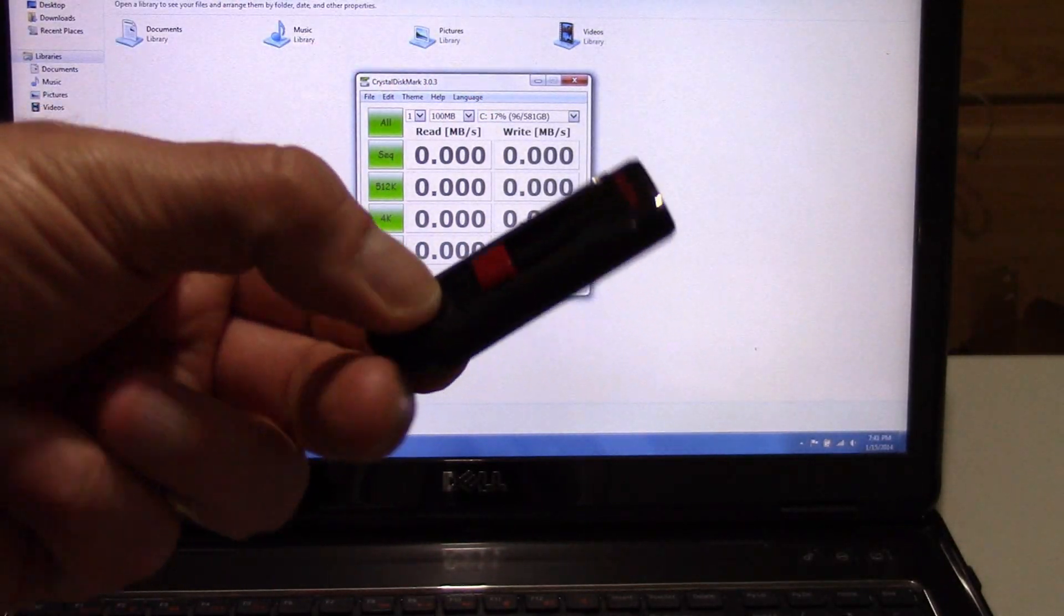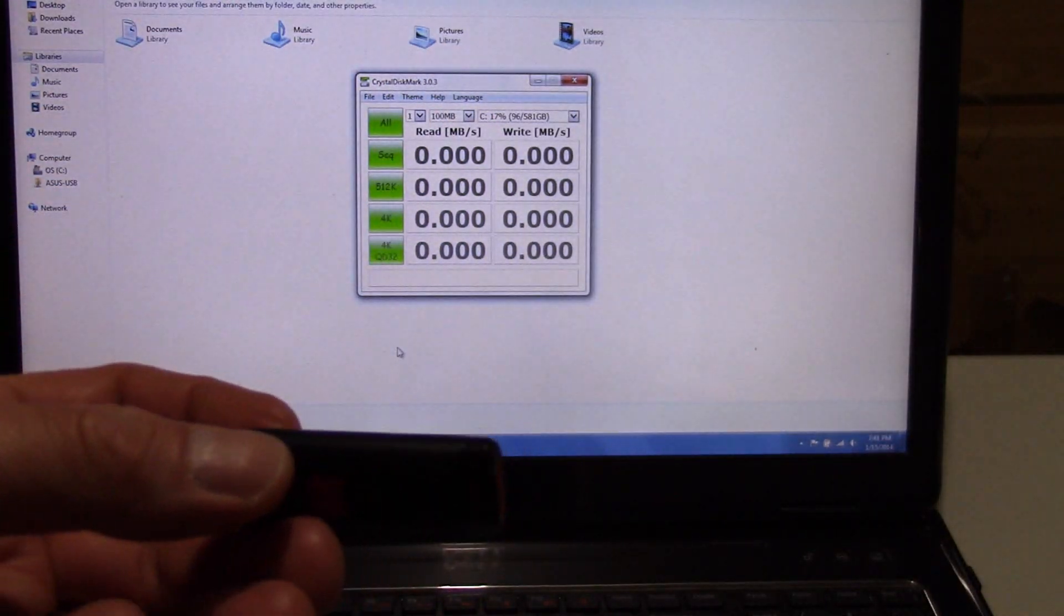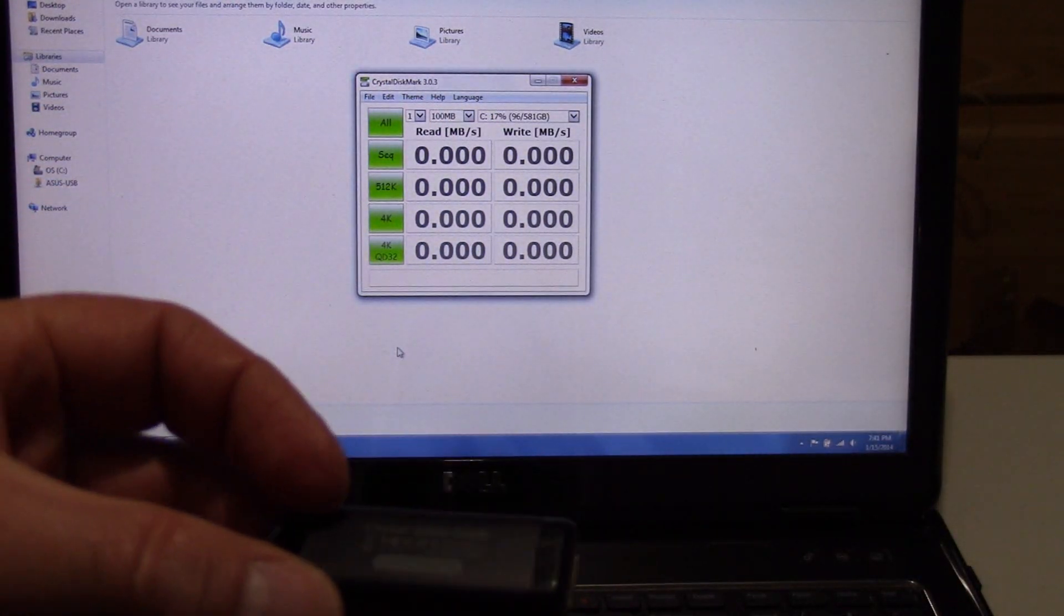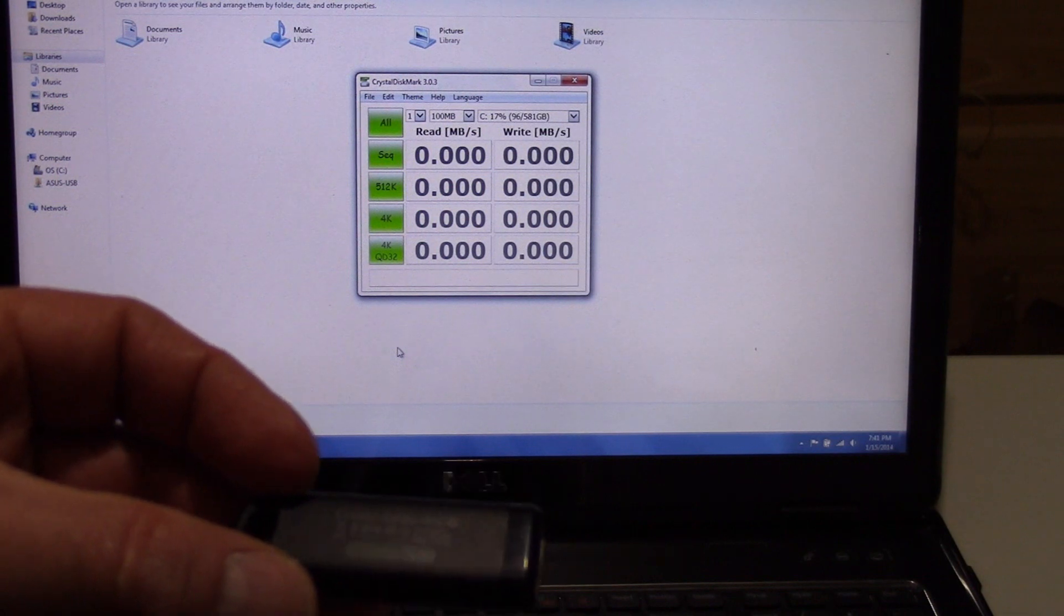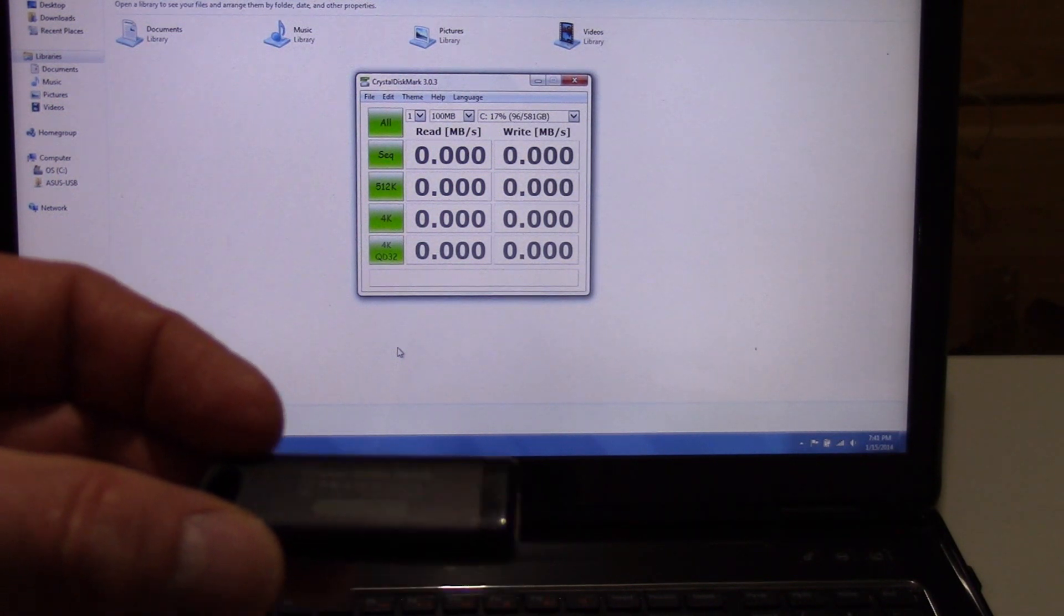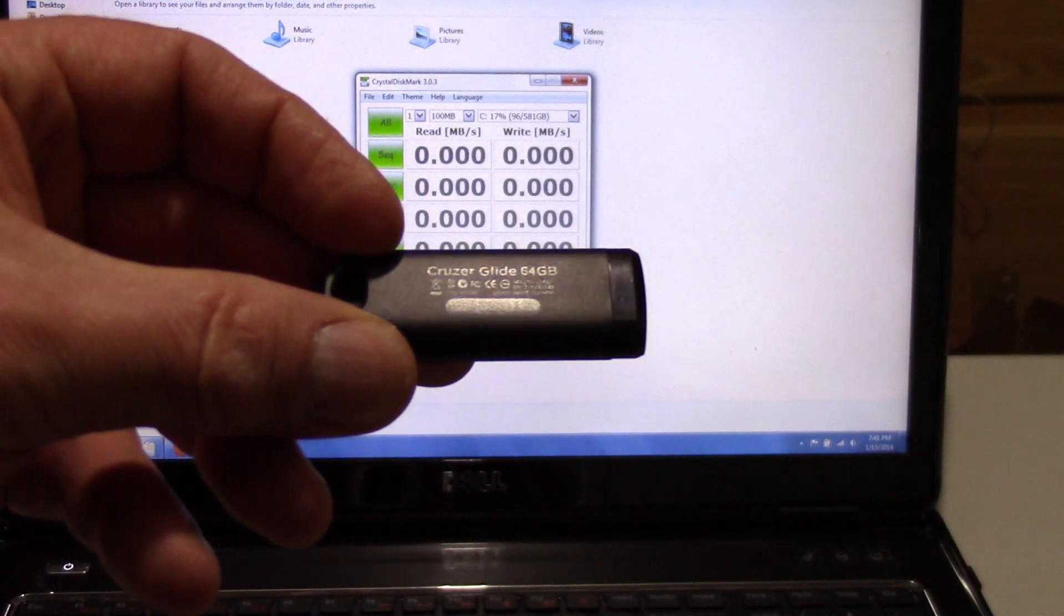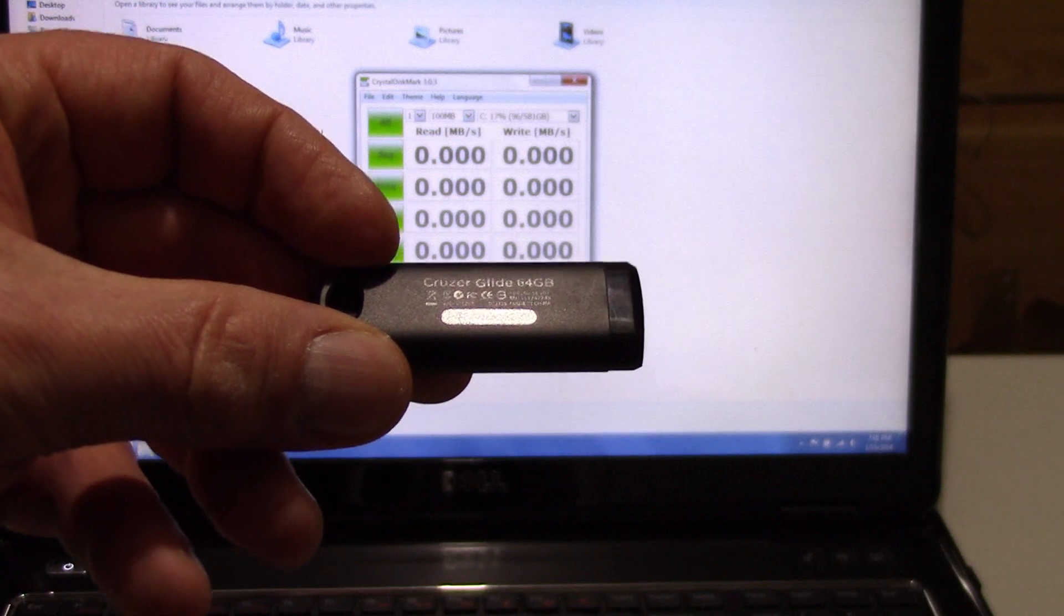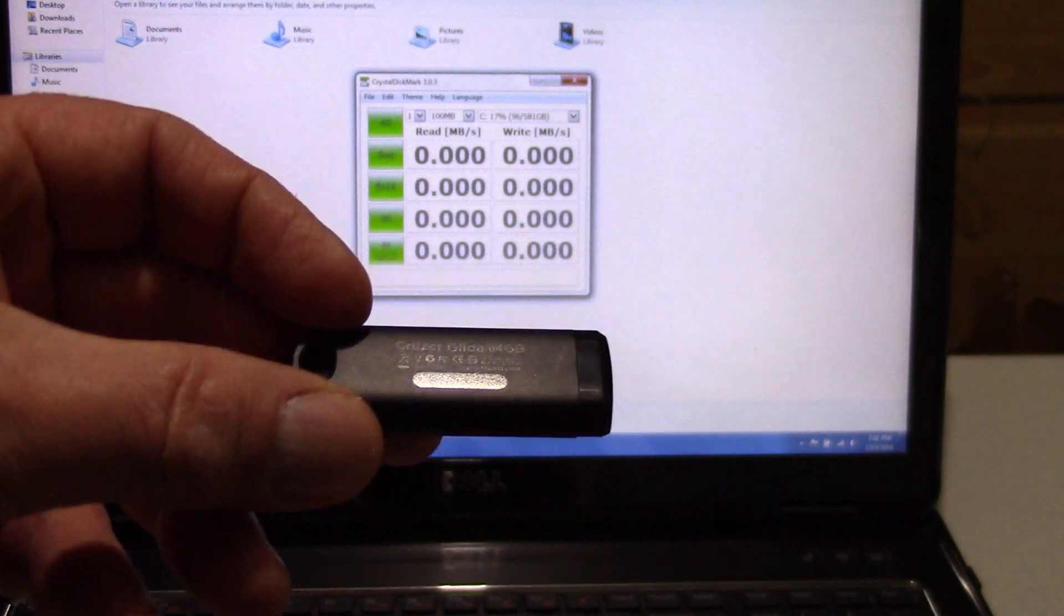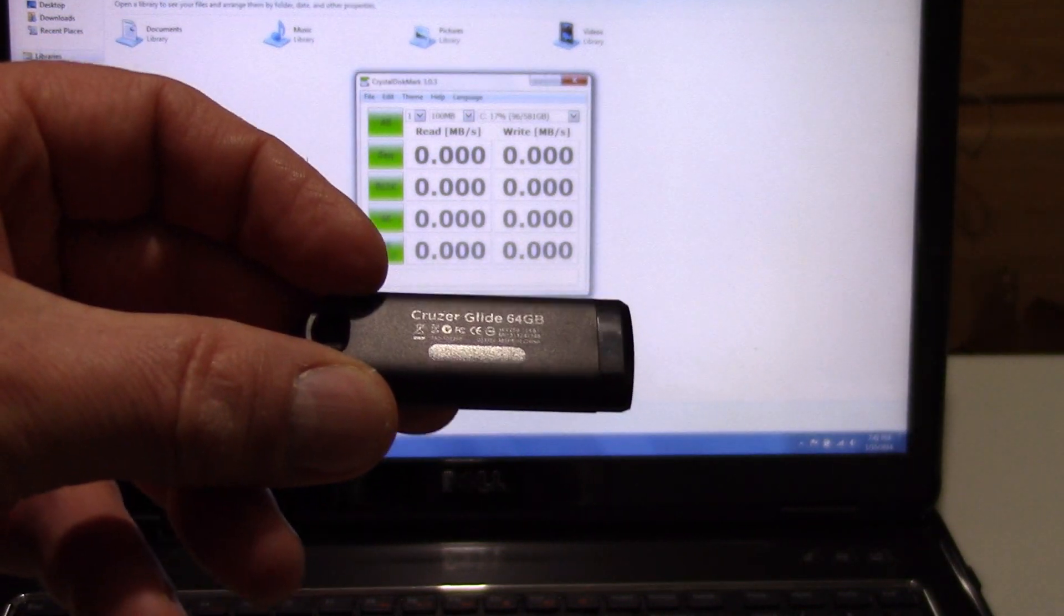Unbelievable to think that I picked up a 64GB USB flash drive from SanDisk for under $30. It's just unbelievable and free shipping.